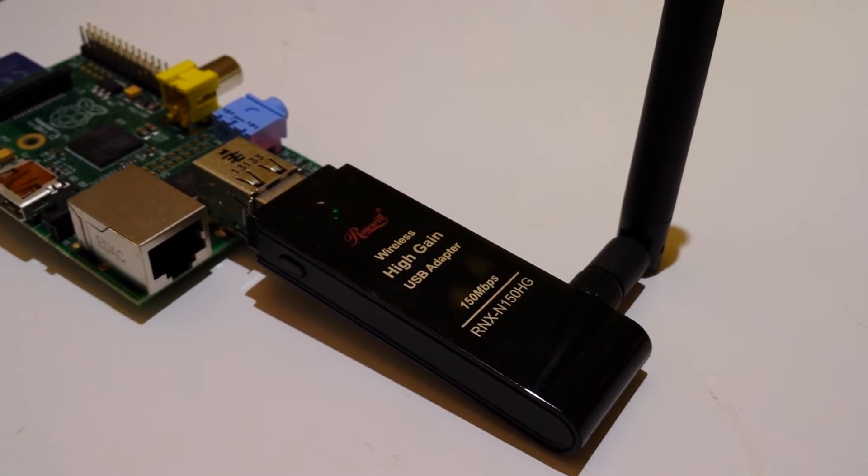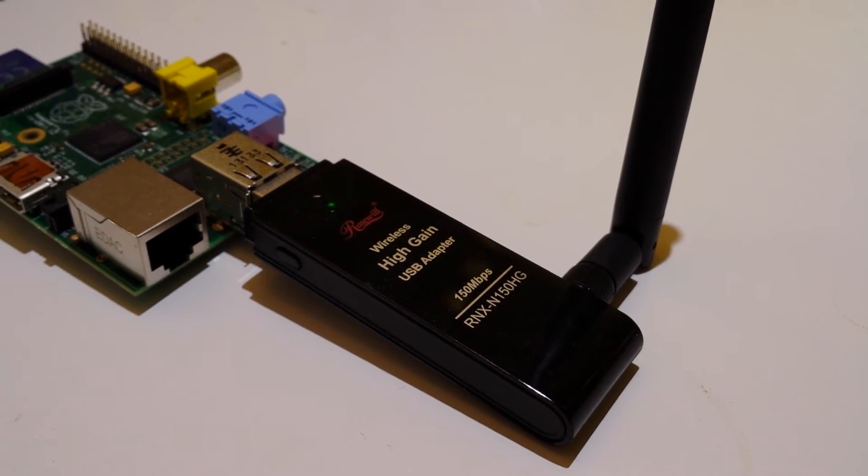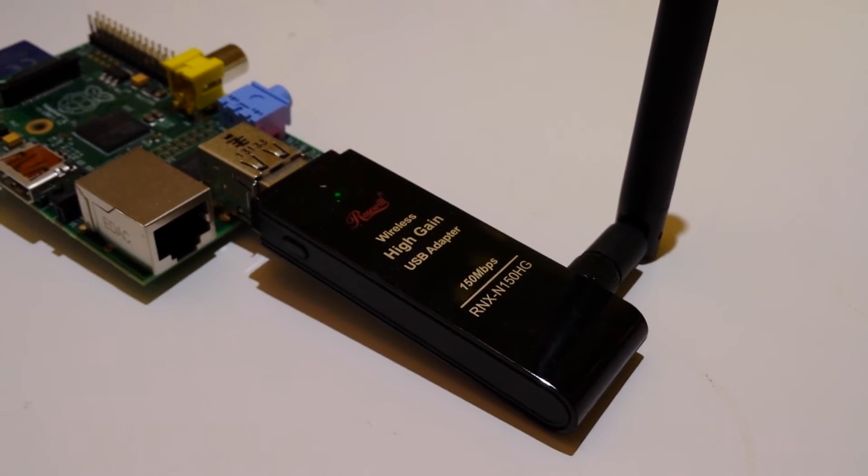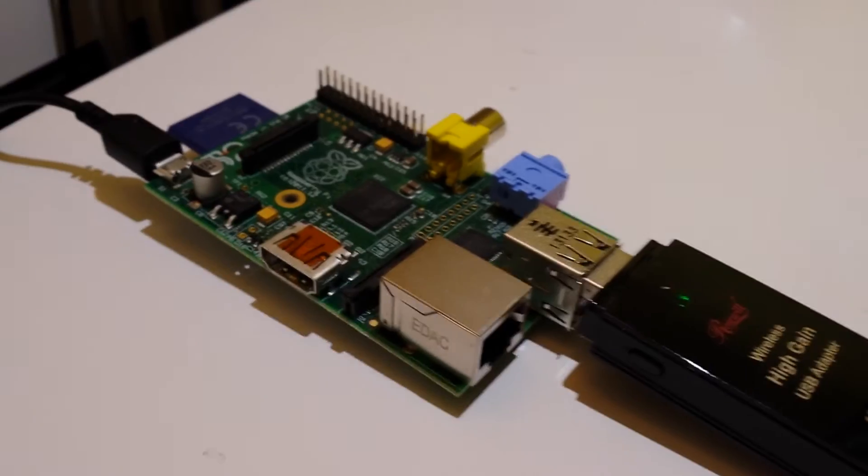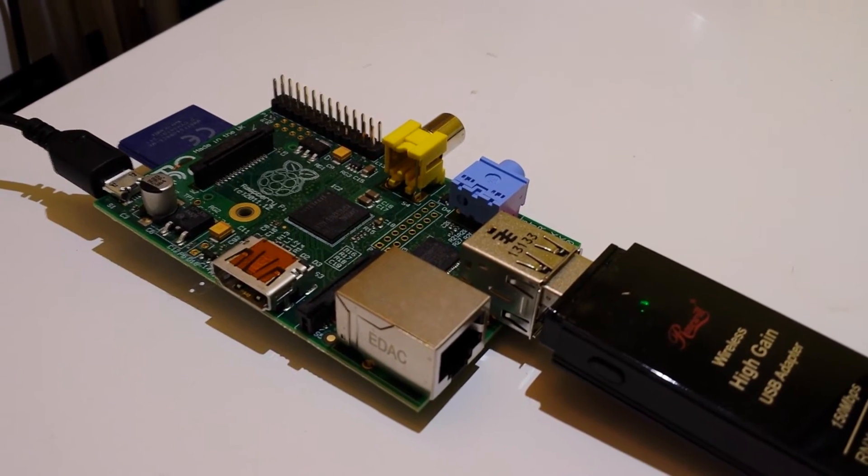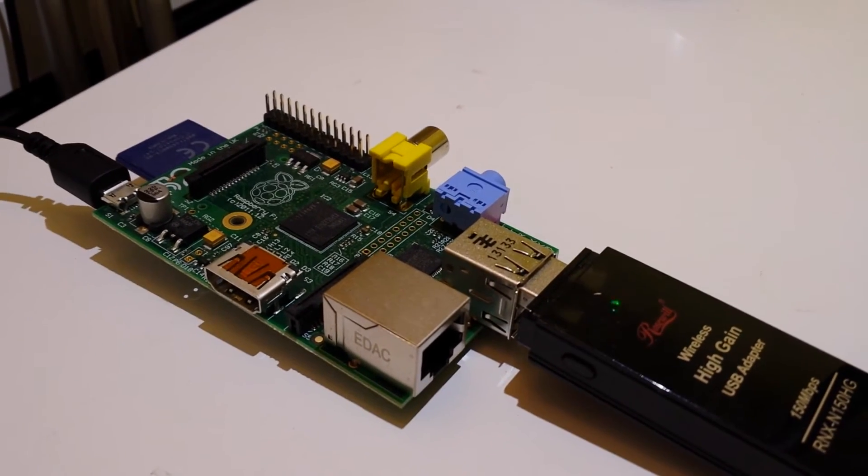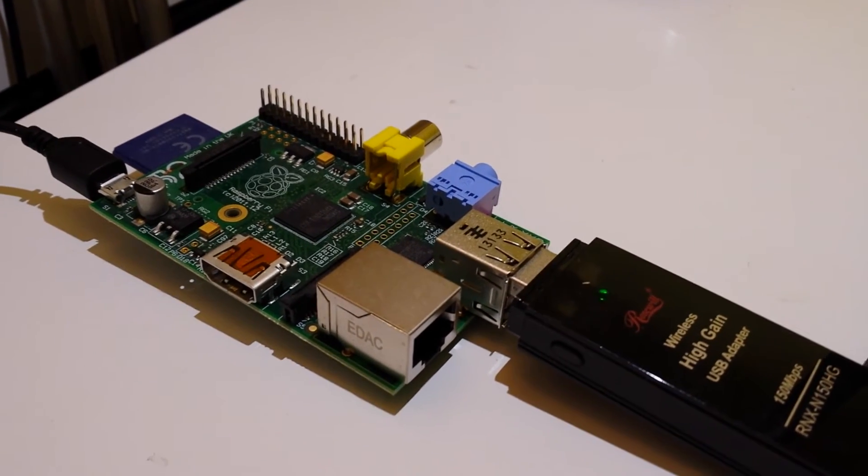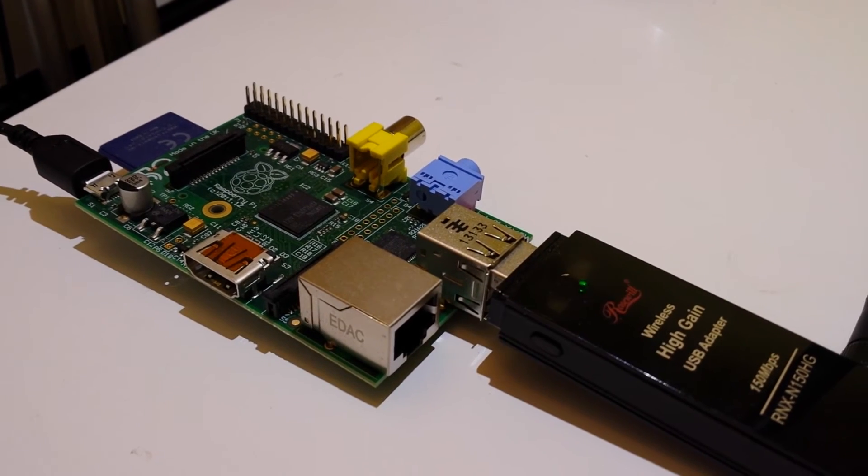You can get something like this for about $10 on Newegg or on Amazon and plug it directly into the Raspberry Pi. And the most important thing is to make sure that it is a Linux-compatible Wi-Fi card.